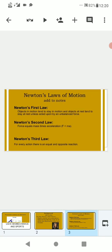Newton's First Law states: objects in motion tend to stay in motion, and objects at rest tend to stay at rest unless acted upon by an unbalanced force. Newton's Second Law says force equals mass times acceleration. Newton's Third Law: for every action there is an equal and opposite reaction.